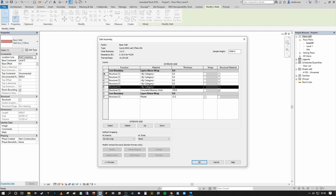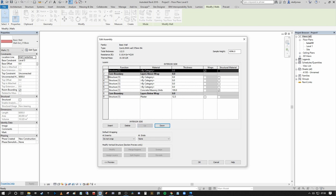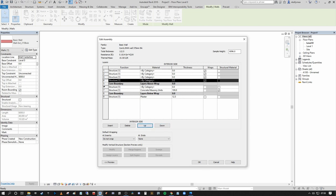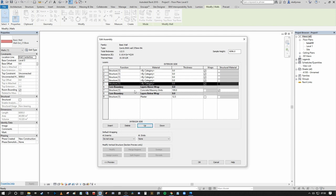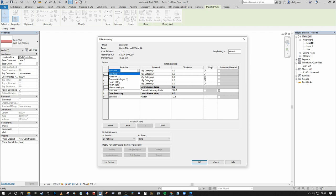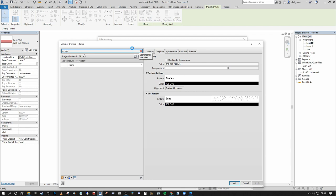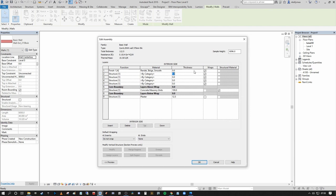Using the Move Up/Down buttons, I'll move that plaster layer up so it sits outside the Core Boundary. You can see we now have one item on the core boundary — the 100mm Concrete Masonry Units designated as a structural material — and all other elements outside of it. I'm going to change these remaining layers to the correct function and material assignments.